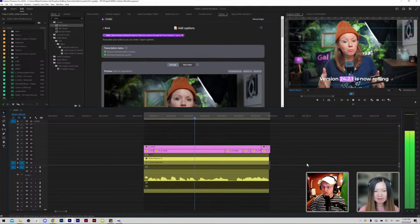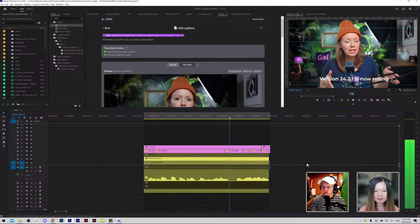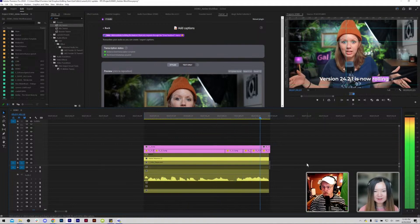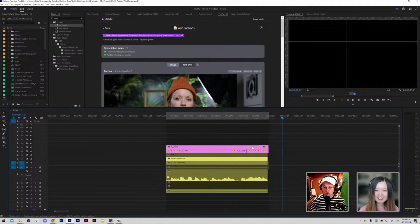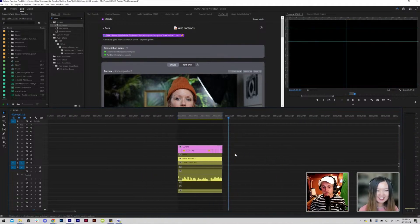Version 24.2.1 is now rolling out. Yeah so really neat tool.